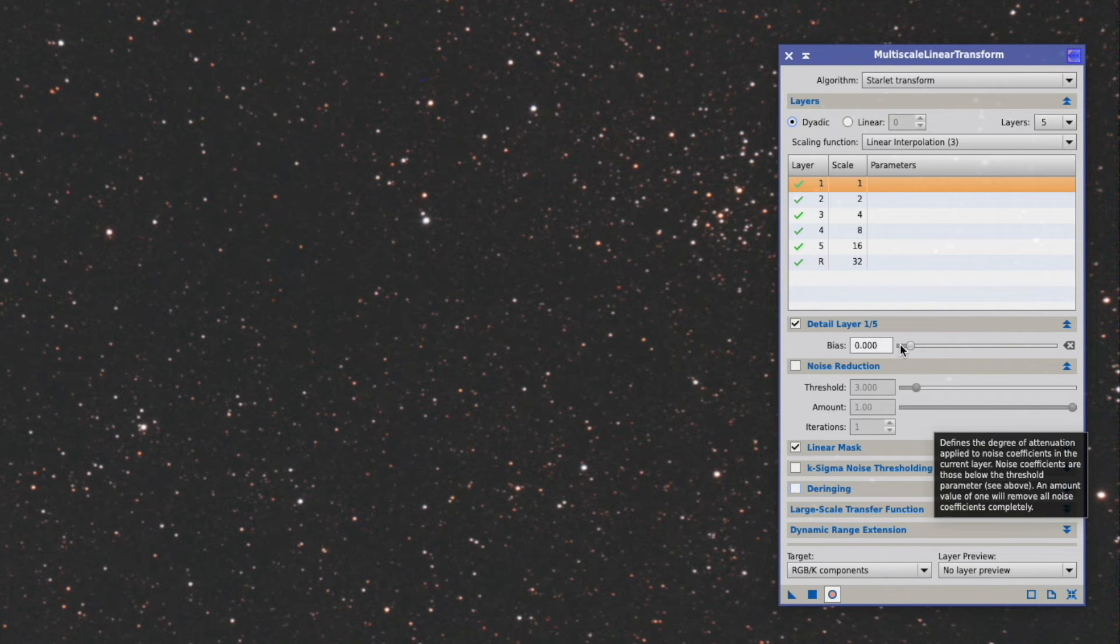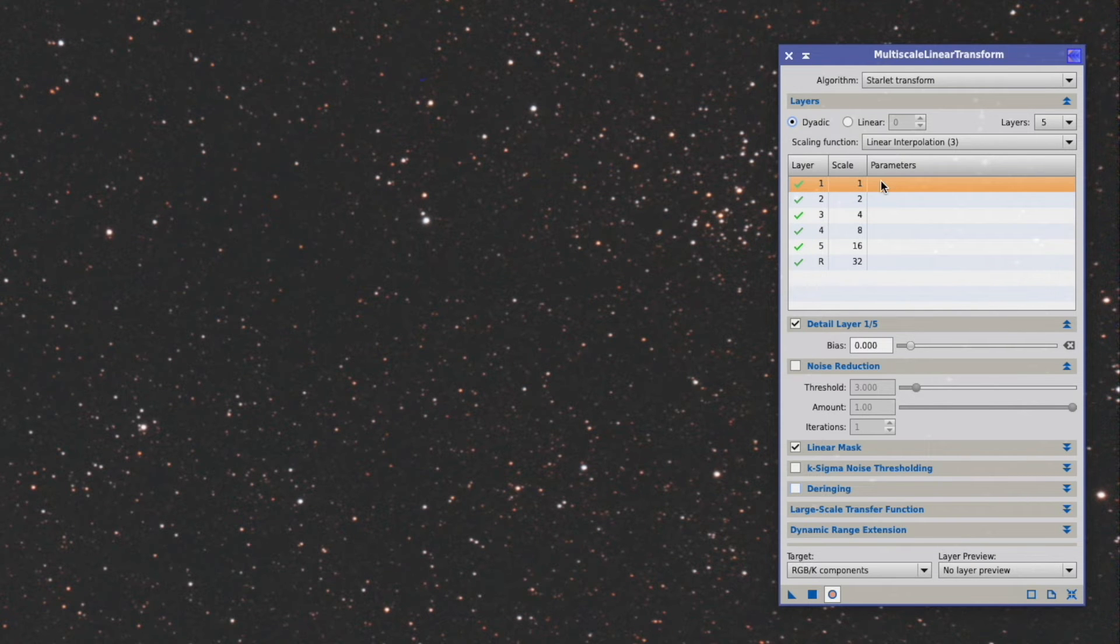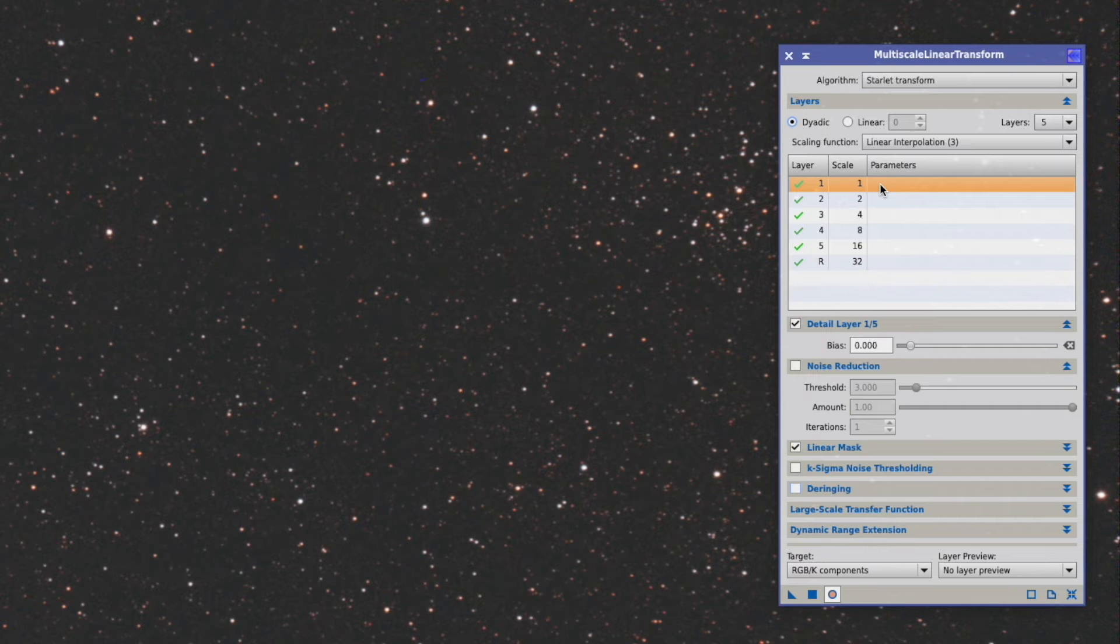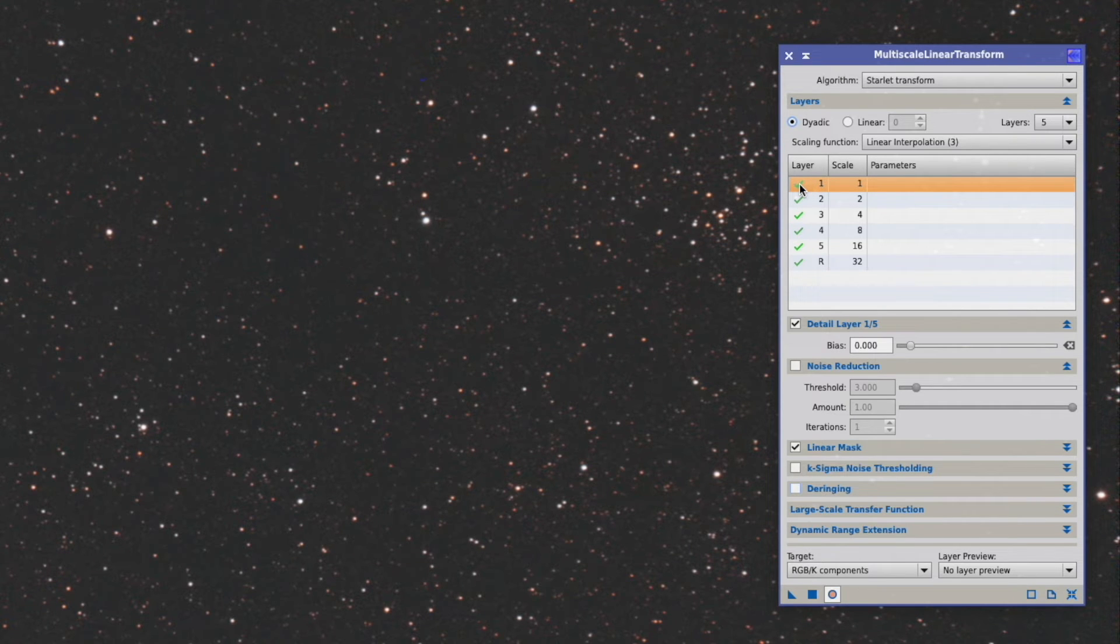With that, we can actually start now with the wavelets. If you remember, the wavelet 0 had just this pixel-sized objects and a lot of noise. So what we can do here, we double click on it, where there's the green hook, that the red cross comes.